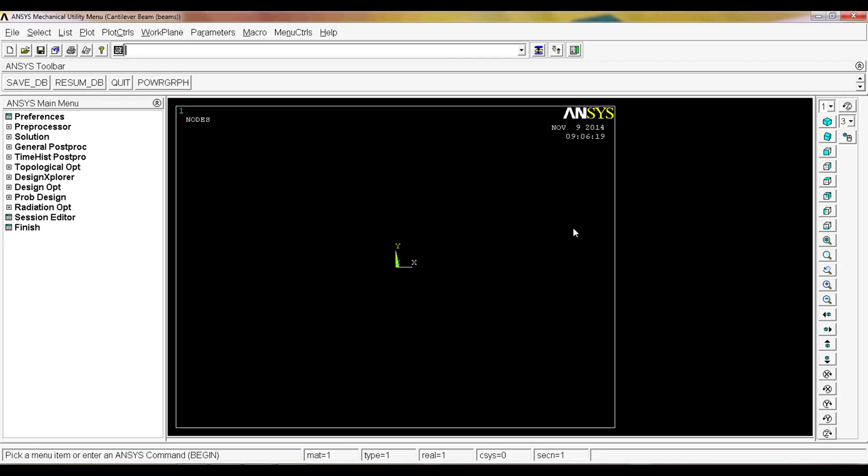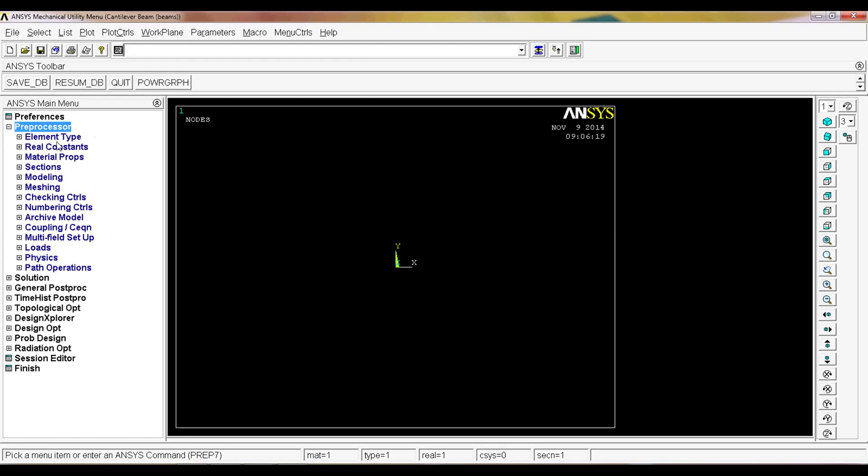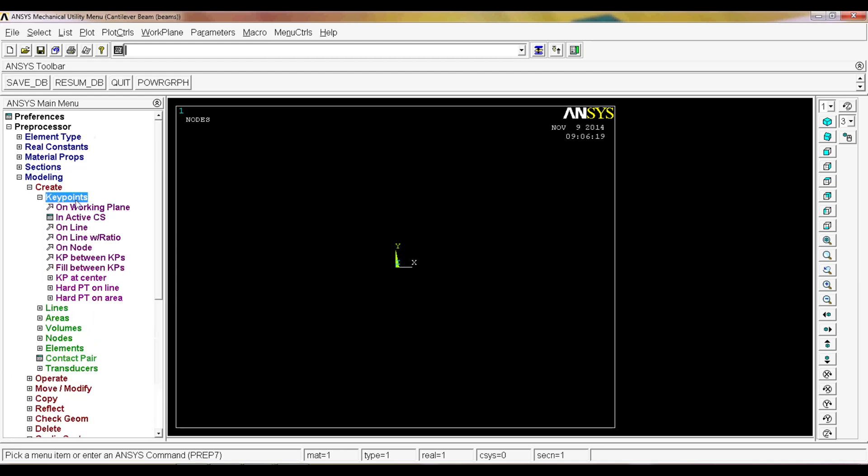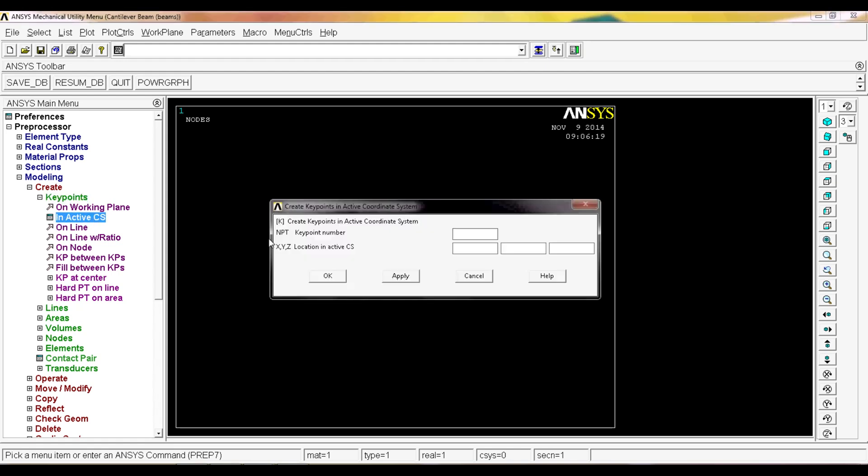To begin with, we need our ANSYS instance opened and the first thing we'll have to do is create a geometry. We'll go to the preprocessor, modeling, create, key points. We're going to choose to do it in active coordinate system. The active coordinate system is equal to zero, which equals to the default coordinate system that ANSYS has. For the first key point, the location is zero zero zero. We're going to hit apply, and then for the second key point we're going to select a meter on the x axis and zero zero on the other two.